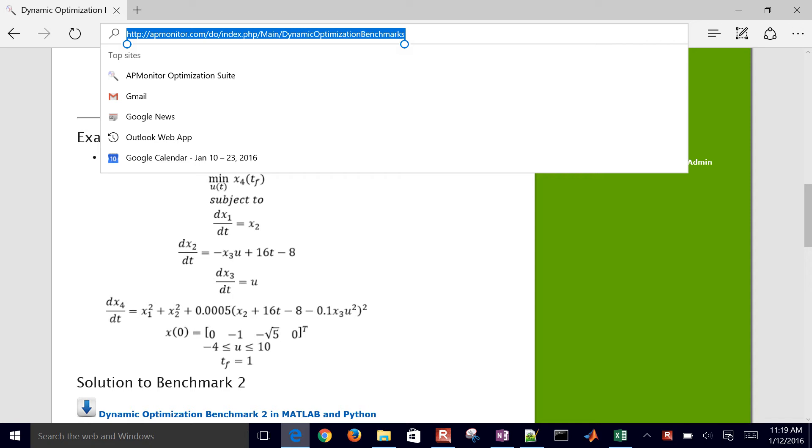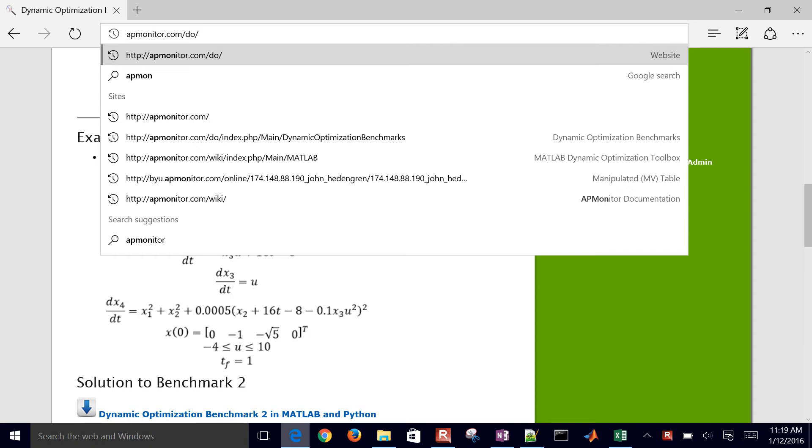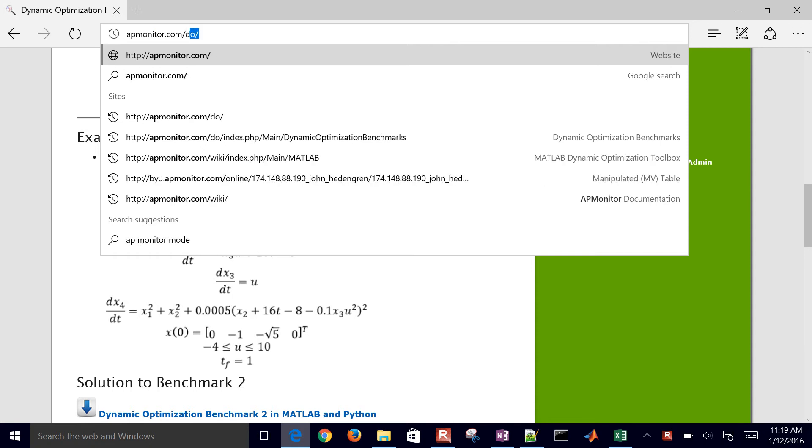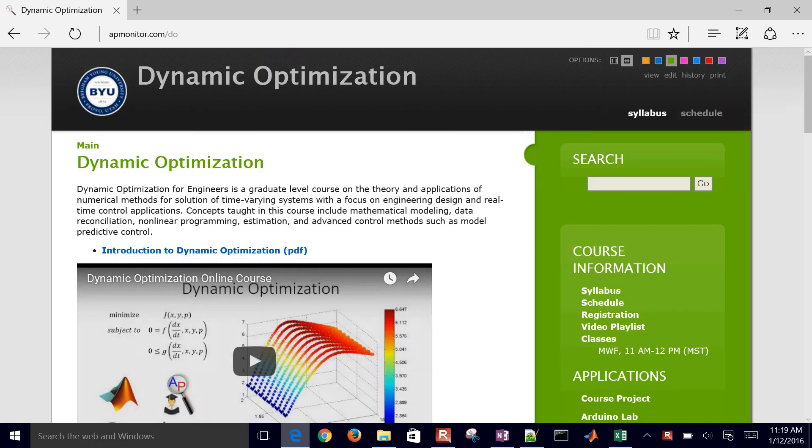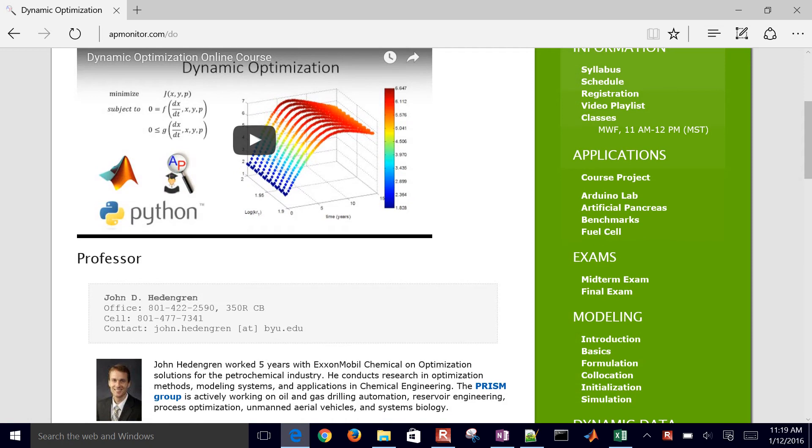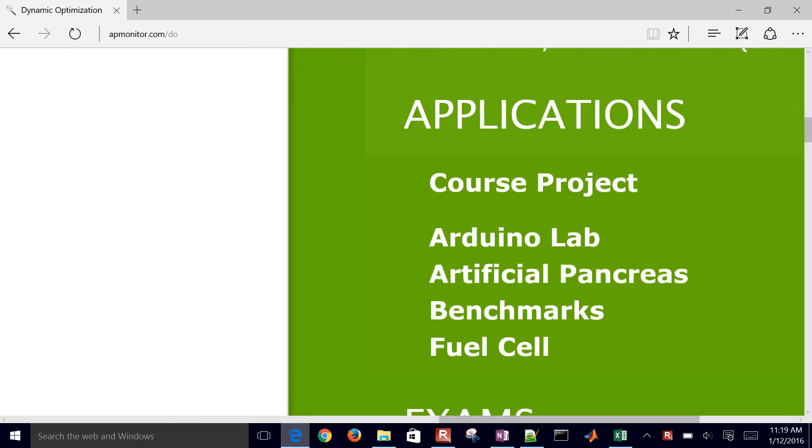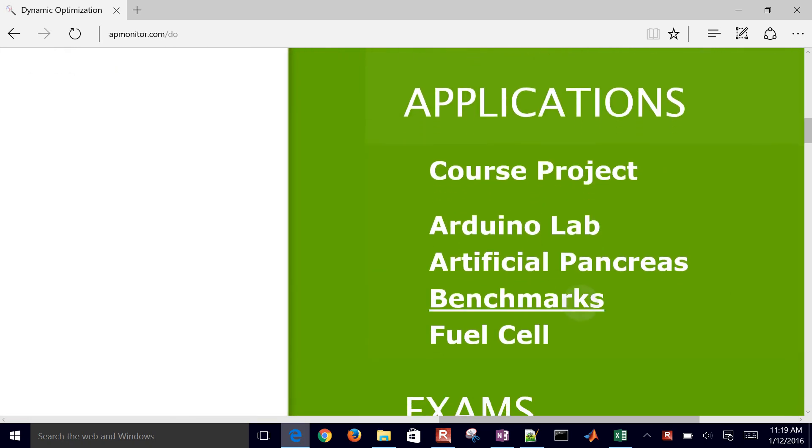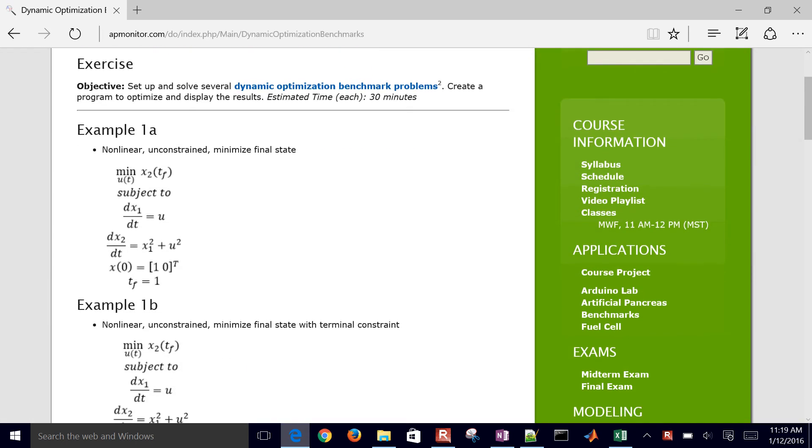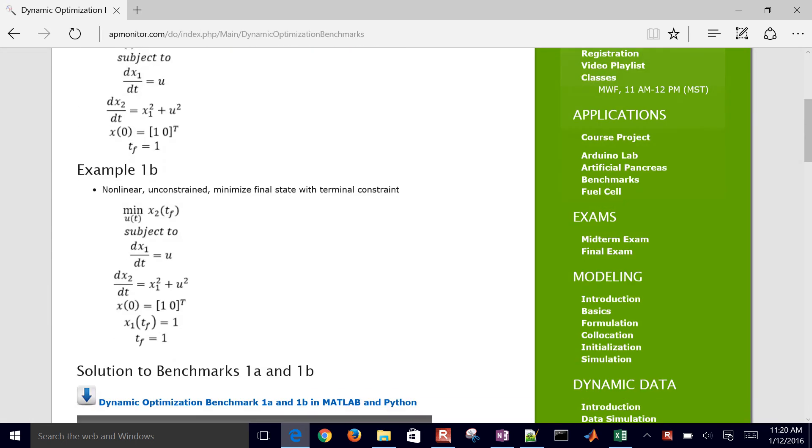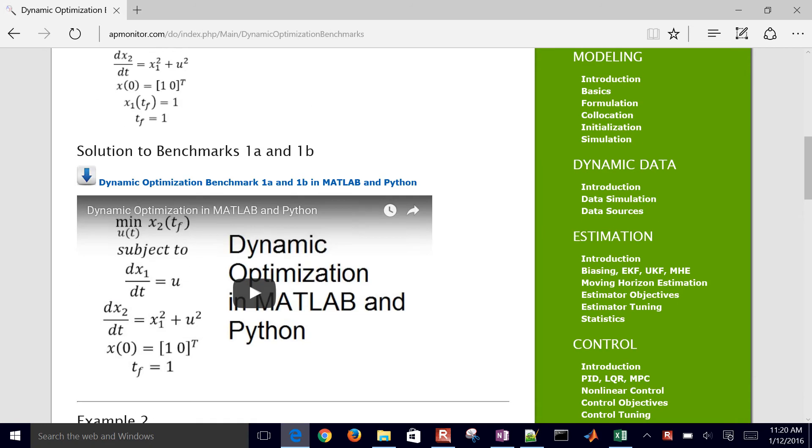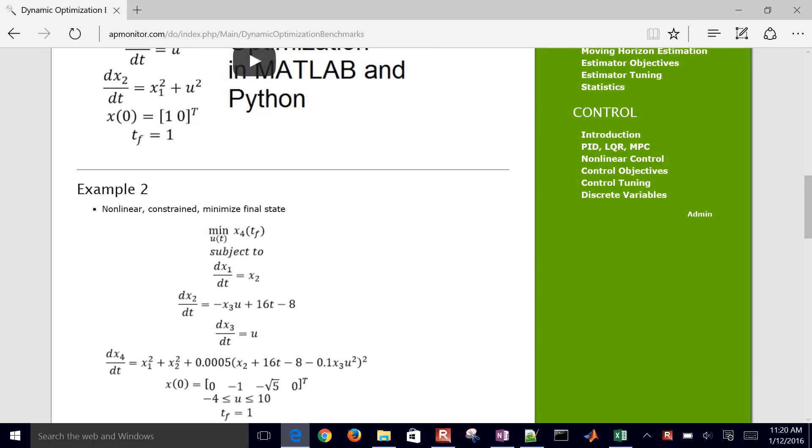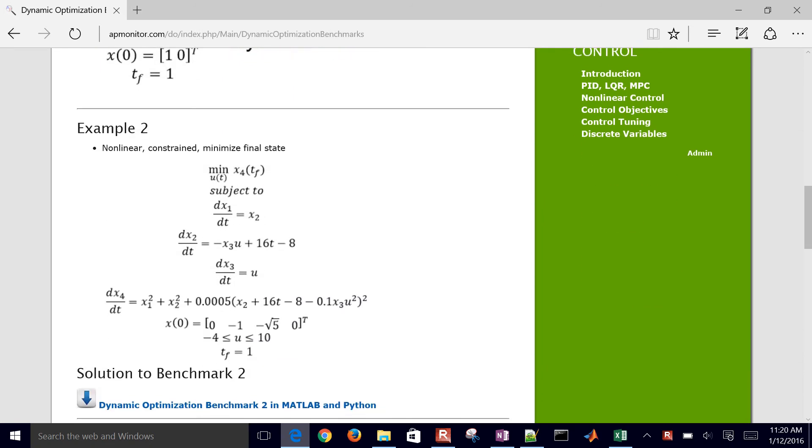Let me show you how to navigate to that. Just come to apmonitor.com slash do, and that'll bring you to the main page. If you come to the application section, then you'll see benchmarks, and go ahead and select that. We previously covered example 1a and 1b. This one is going to be example number two.